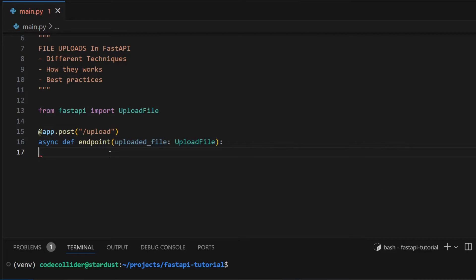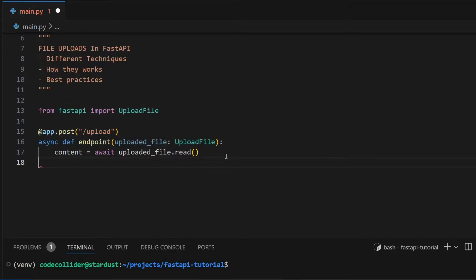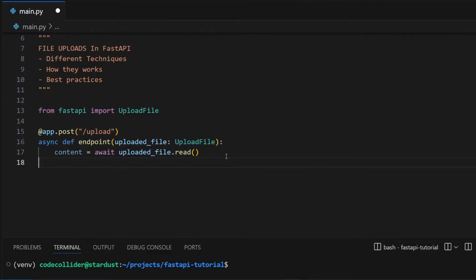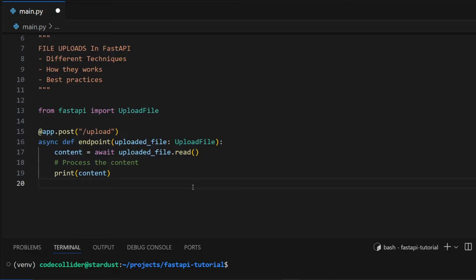The most common method to handle file uploads is using the UploadFile class that can be imported from FastAPI. In order to read the content of the uploaded file, we can call the read method, which is actually a coroutine so we have to await it. Now I can go on and process the content of the uploaded file.